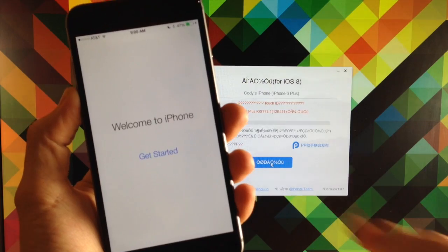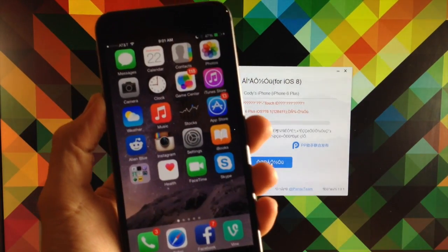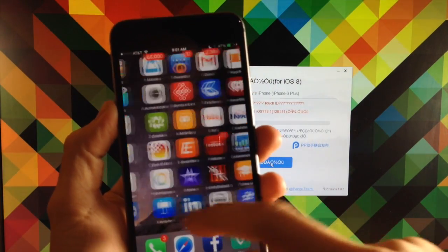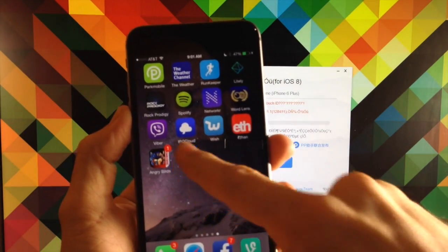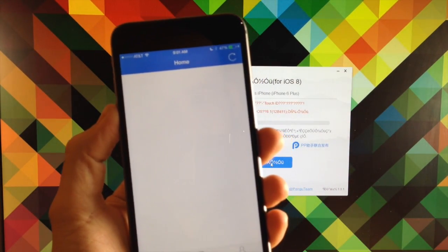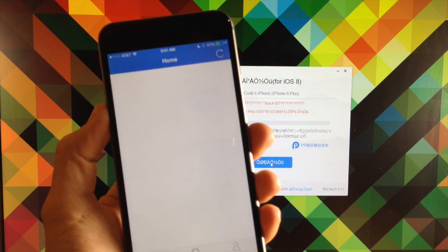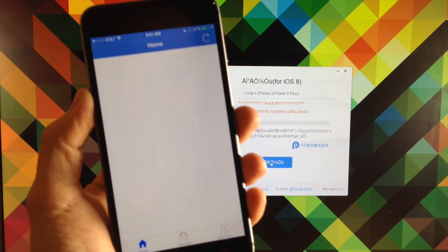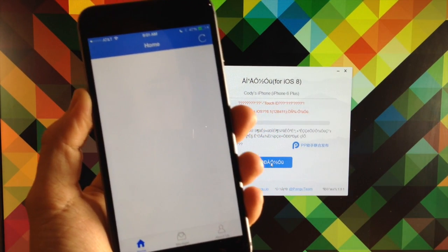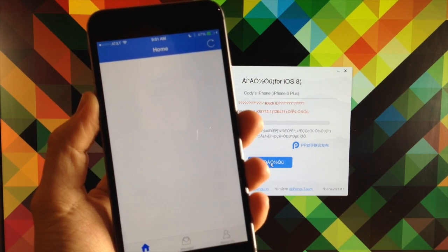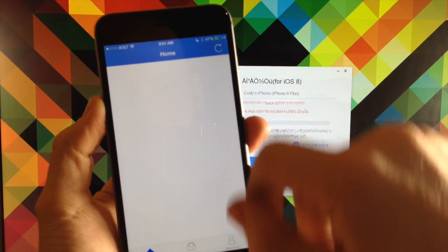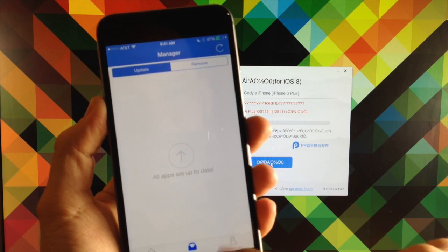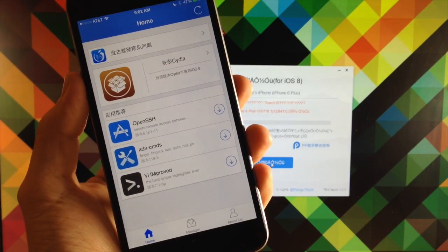And then you can tap Get Started and then you'll swipe over here and you'll notice that we don't have Cydia but we do have this Pangu icon. If we tap on that this is basically what the interface looks like. I haven't used it much yet but you can see we have three tabs down here: Home, Manager and About Us.